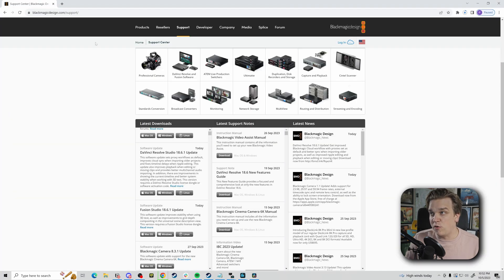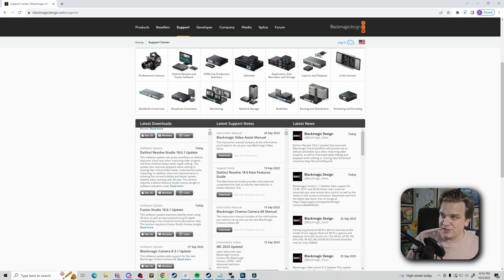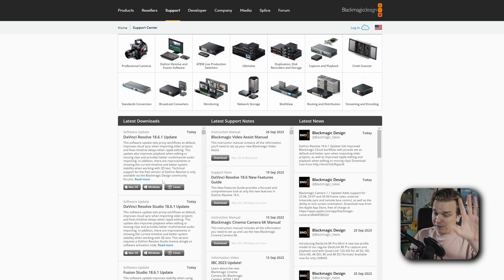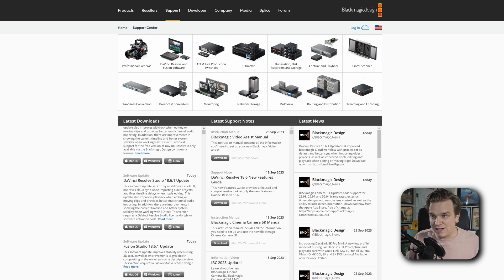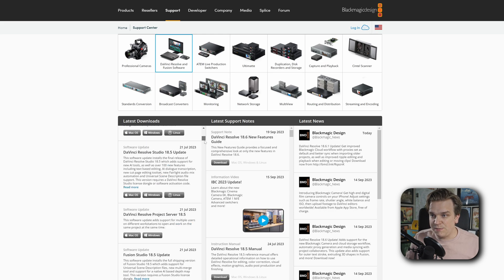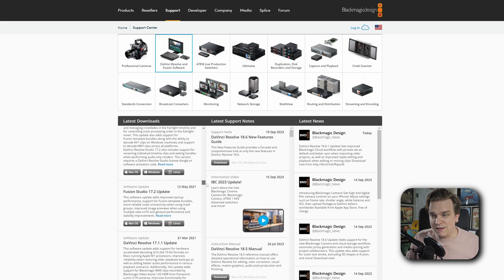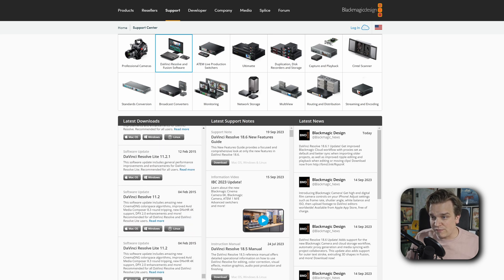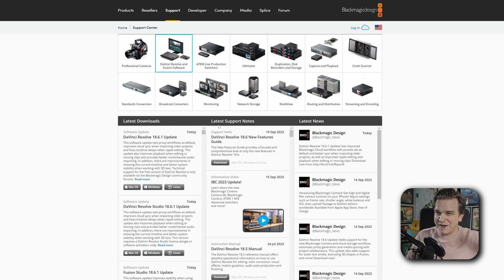I'm also going to head over to the support page for Blackmagic Design. This is where you can go if you just want to download those installers directly — or very importantly when we're talking about bugs in new releases, in the latest downloads especially if you sort by Resolve, you can grab any past version of Resolve all the way back to around 2015. That's helpful, but not really what we're talking about.